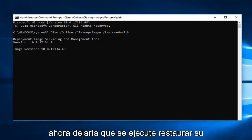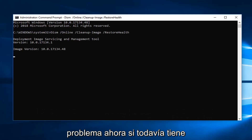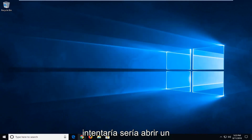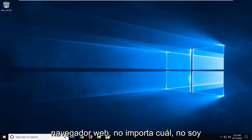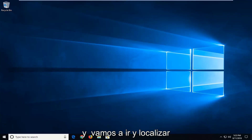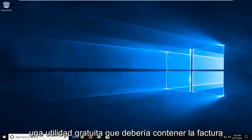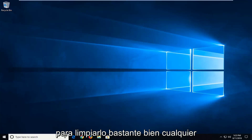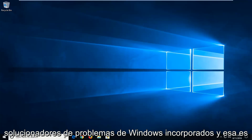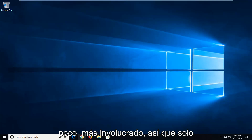Now if you're still experiencing problems and you've restarted your computer, the next thing I would actually try would be to open up a web browser — it doesn't matter which one, I'm going to use Google Chrome for this tutorial. We're going to be locating a free utility that should hopefully be able to clean up any remaining stuff. You can also use the built-in Windows troubleshooters as well — that's another thing you can try. This tool is a little bit more involved, so I'm going to show you guys how to go about that.